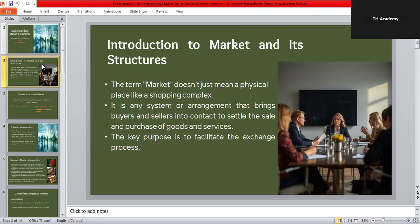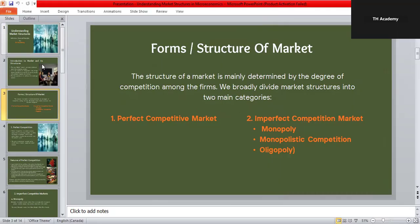The structure of any market depends mainly on how much competition exists among firms. We can broadly divide markets into two main types: perfect competition, where many firms compete freely, and imperfect competition, which includes monopoly, monopolistic competition, and oligopoly — all of which have less competition and more control by individual firms.